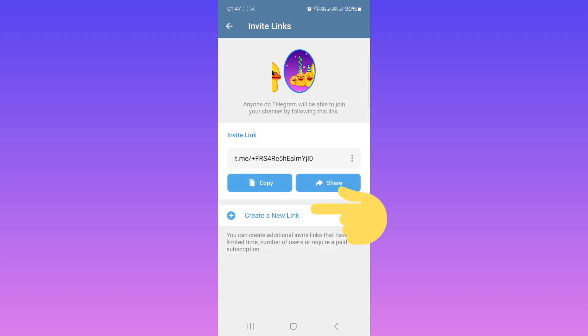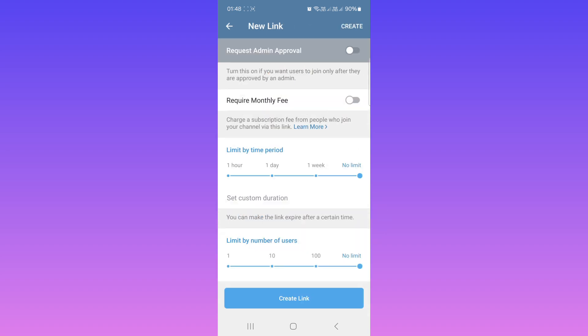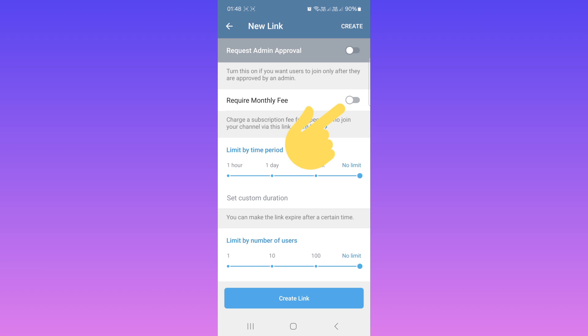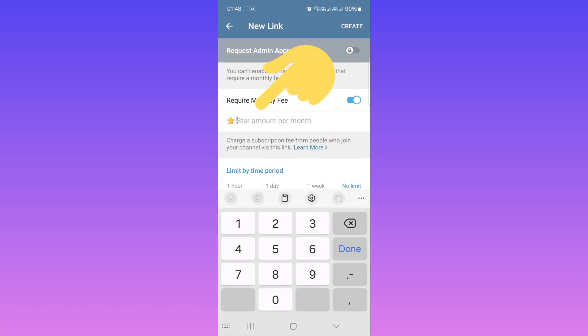Now tap on Create a New Link. As you see, we have the option 'Require Monthly Fee,' which means you can charge a subscription fee from people who join your channel with this link. Enable this feature, then choose a star amount per month.